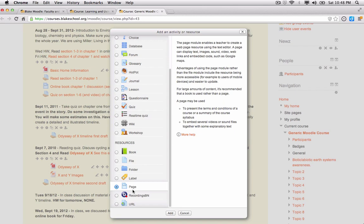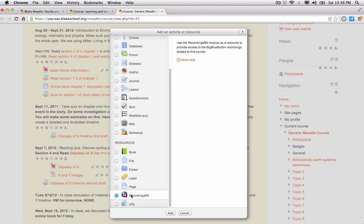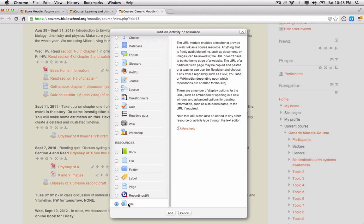Recording such as a video recording or URL, a link to another website, all of these are available as resources in Moodle.